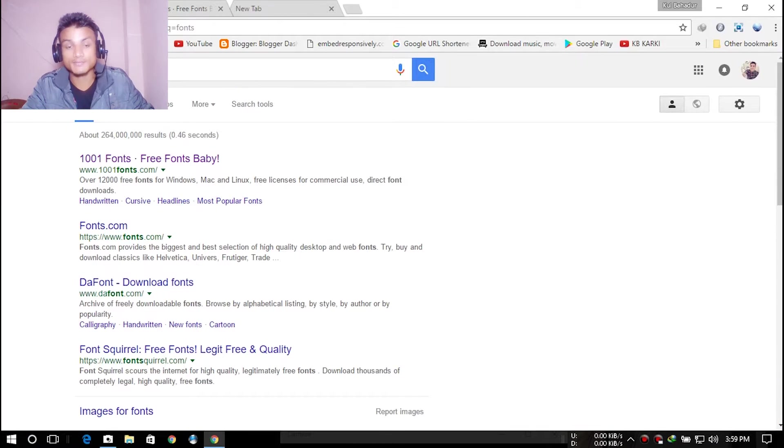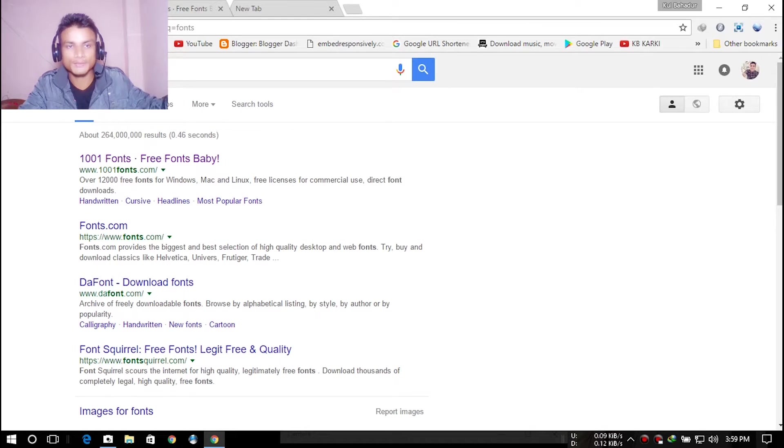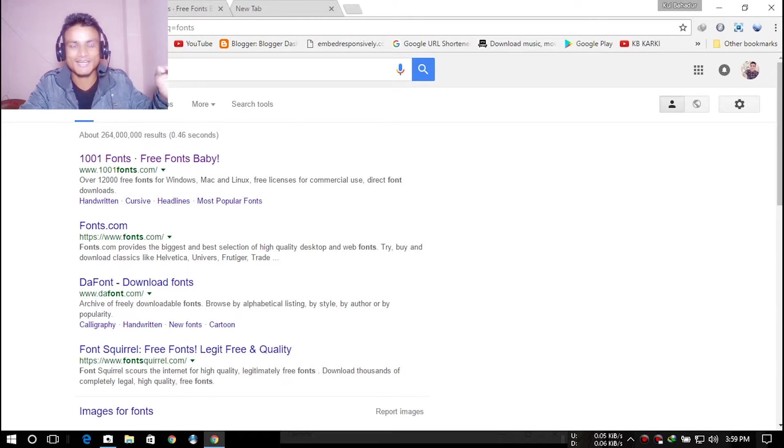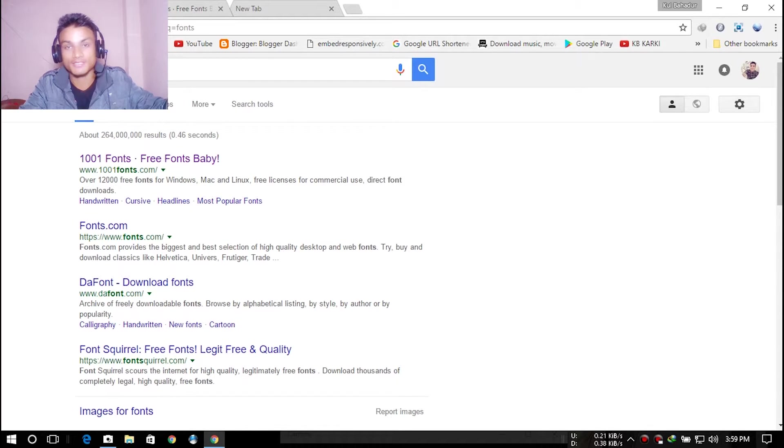Hey everyone, welcome to Little Bit. My name is KB, and today I will show you how to get cool fonts, not thumbnails - cool fonts for free from a trusted source.